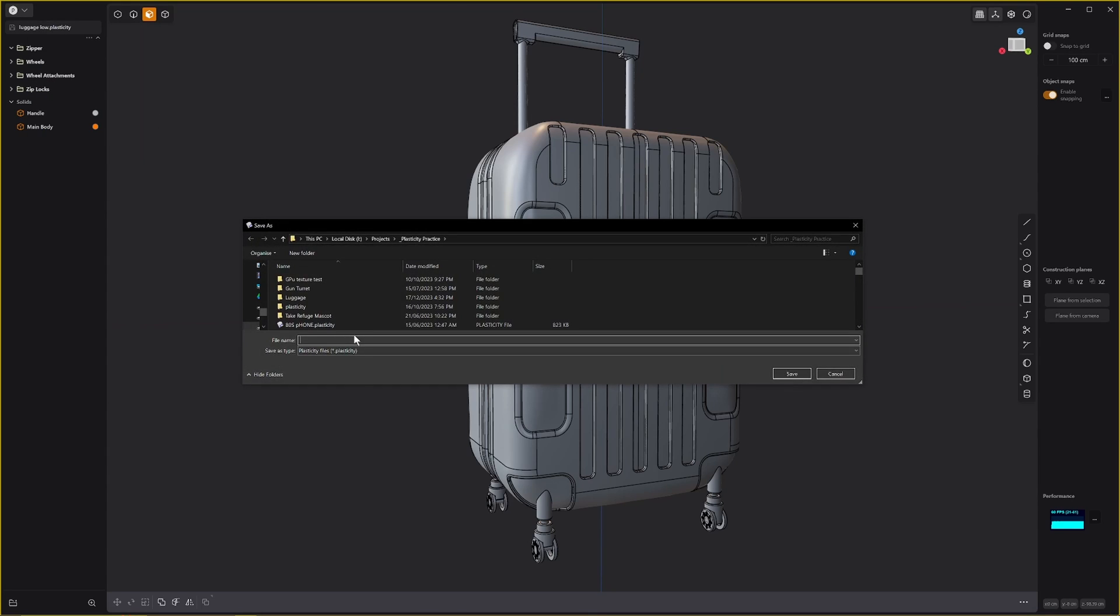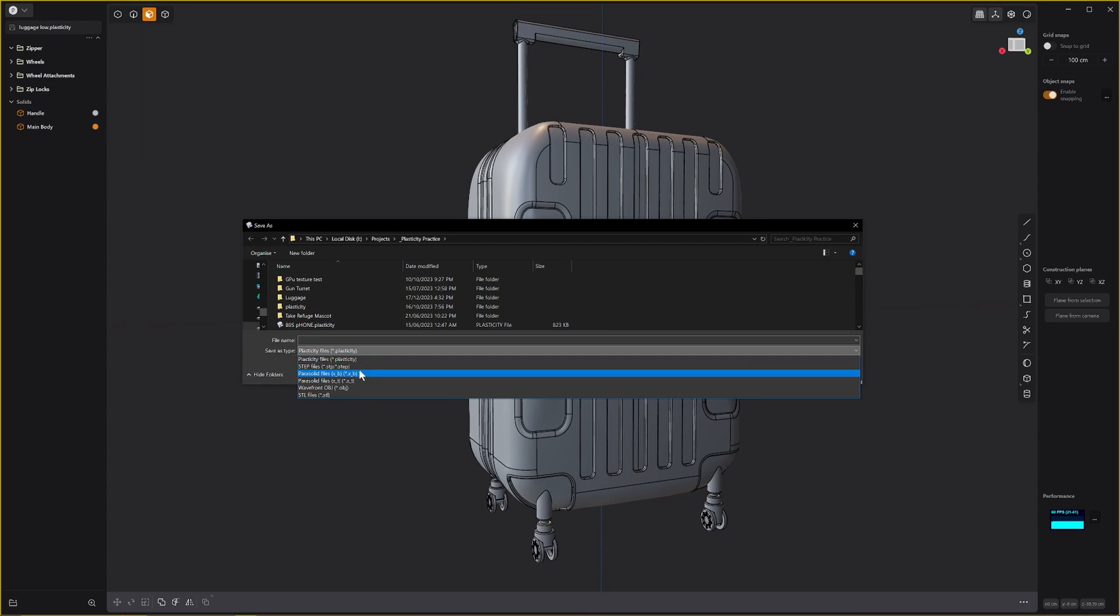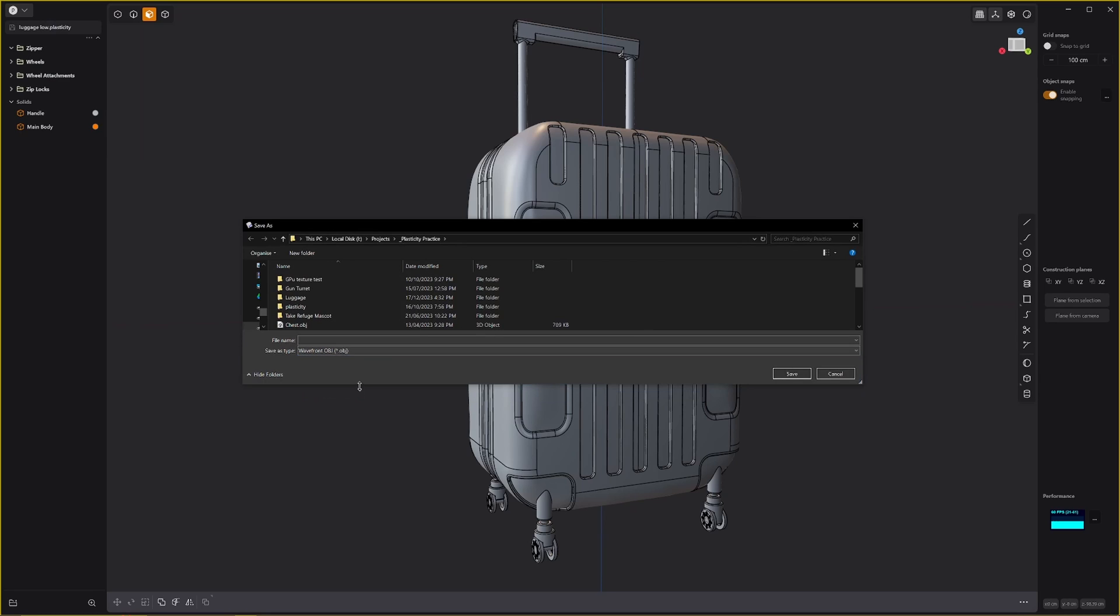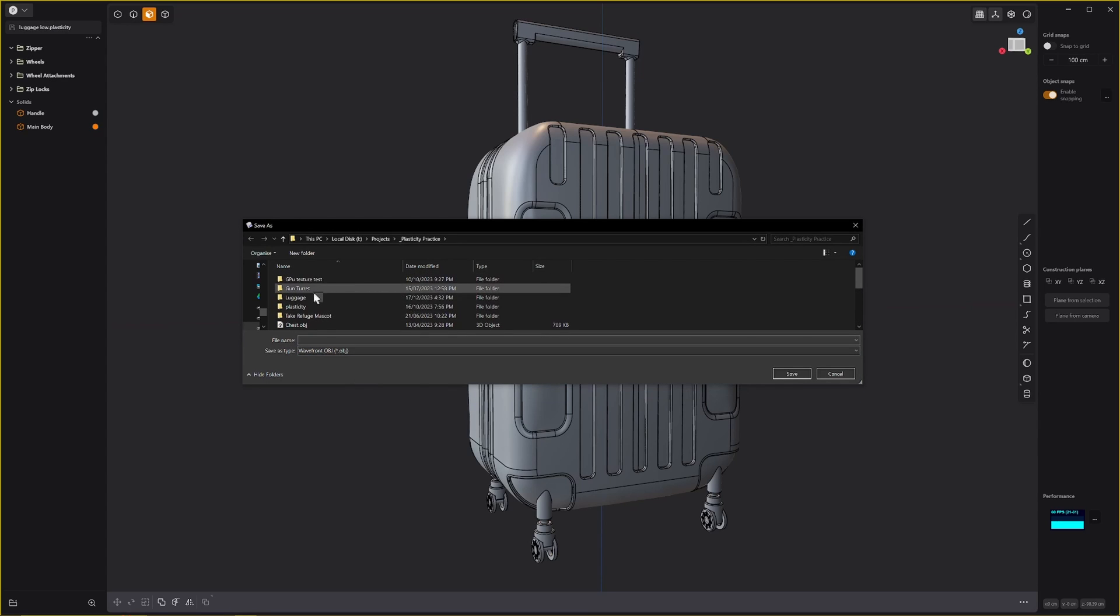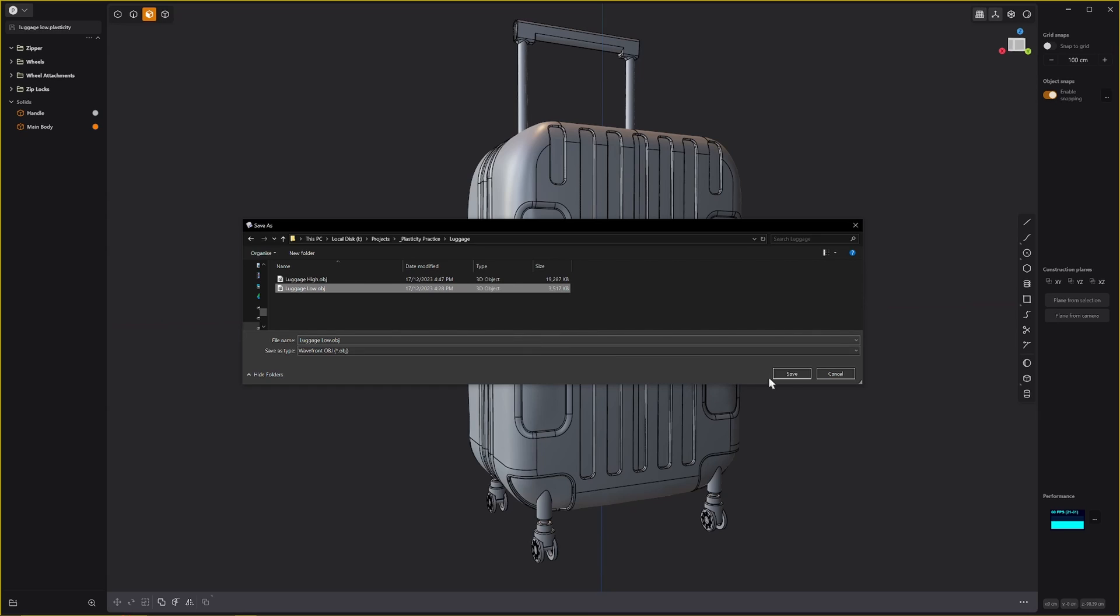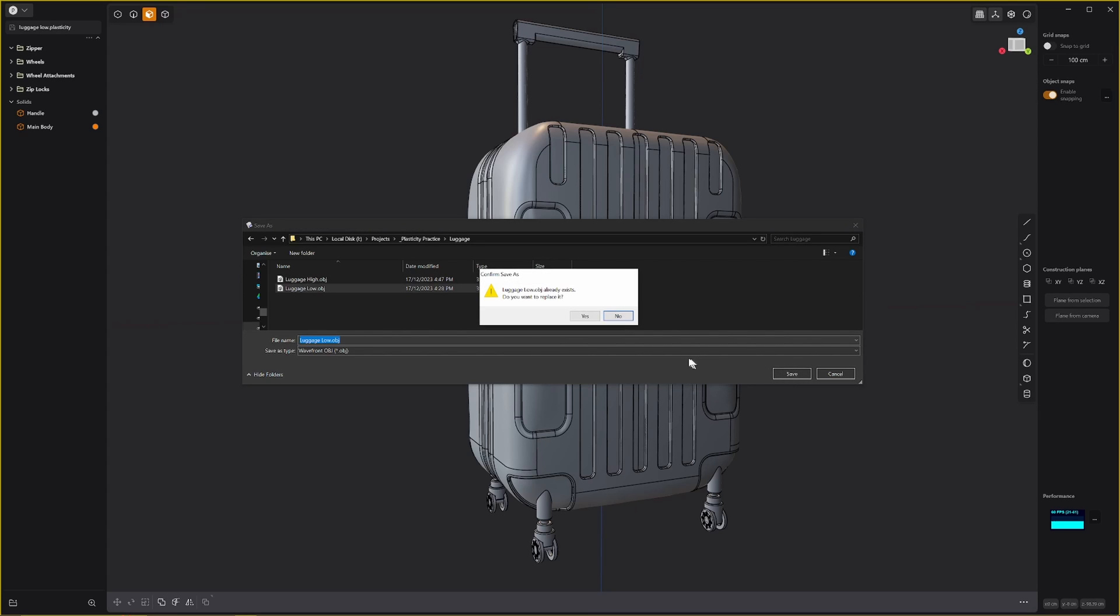So we'll go export, save as, change it back over to OBJ, go back into that folder that I was using, and we'll select low.